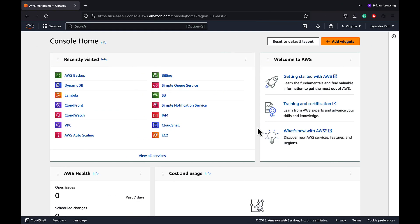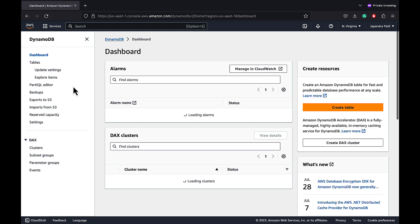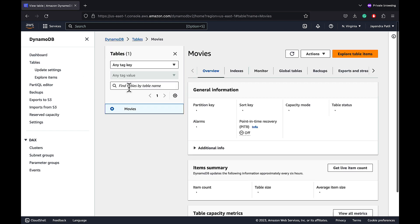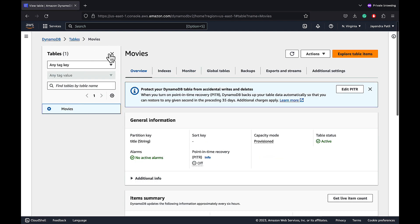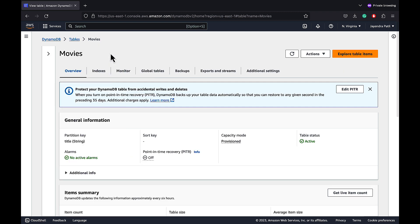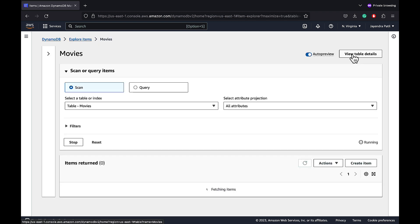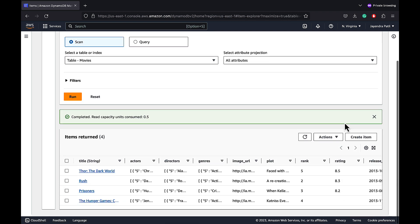In this demo, we will perform a backup of an existing DynamoDB table and restore it as a new table. Open the DynamoDB console. We already have a DynamoDB table movies created with some data added to it.